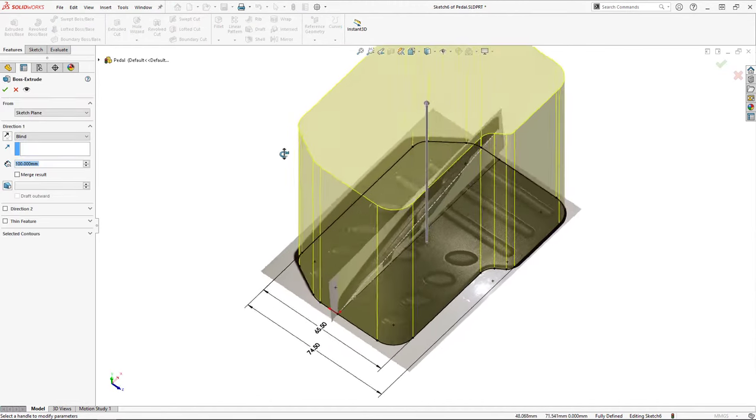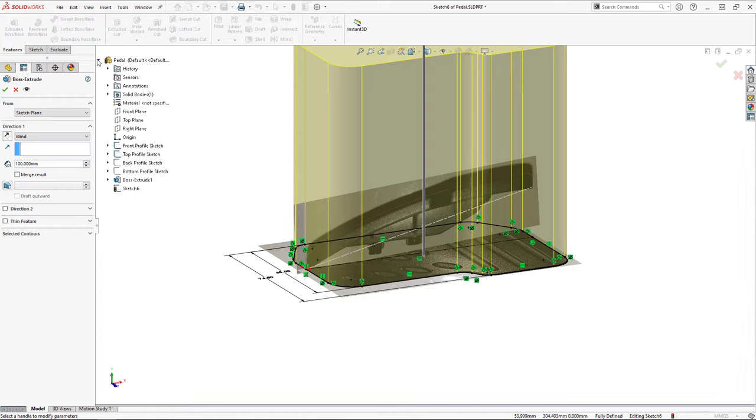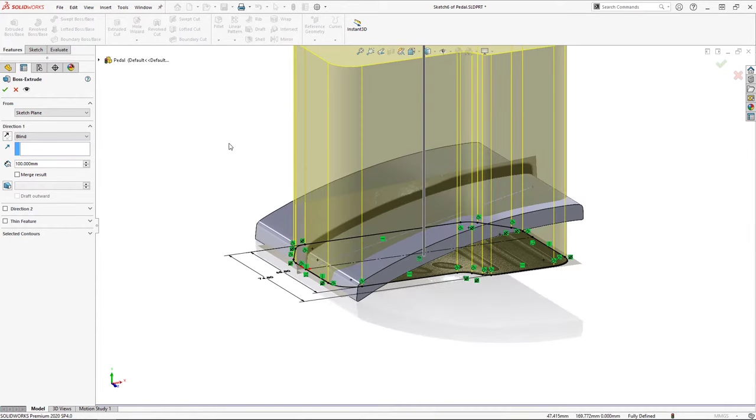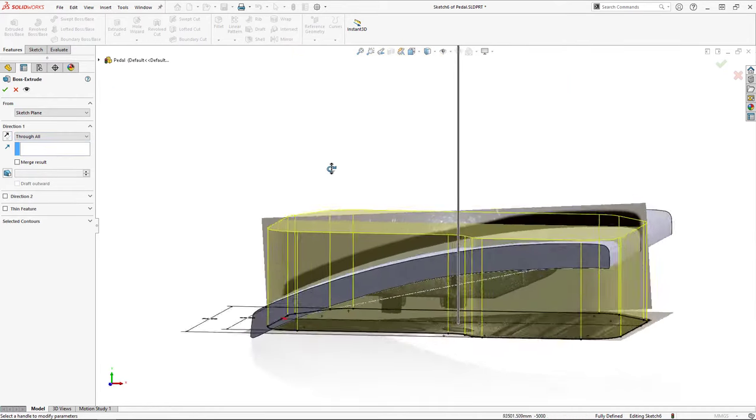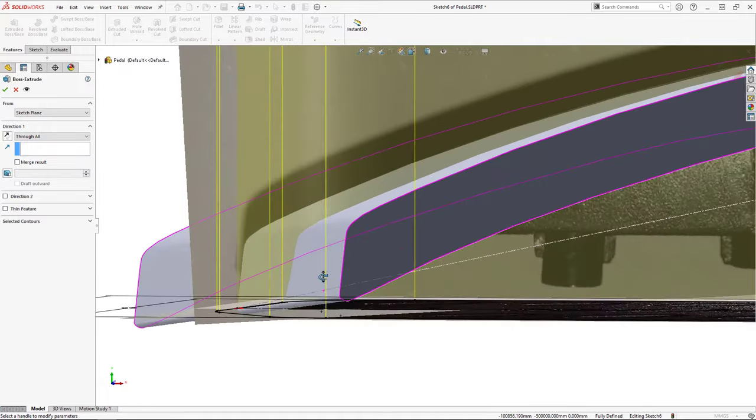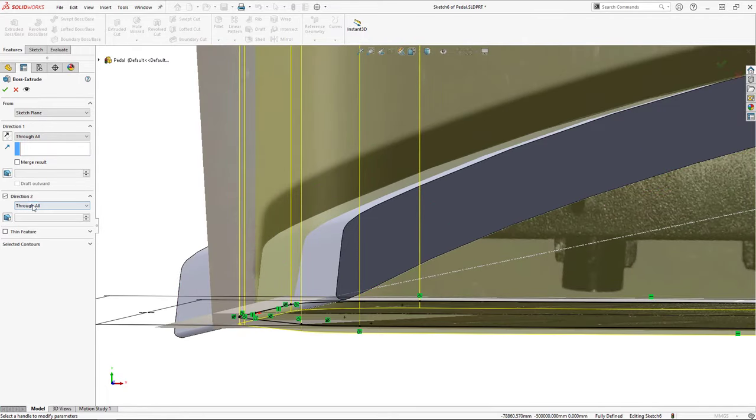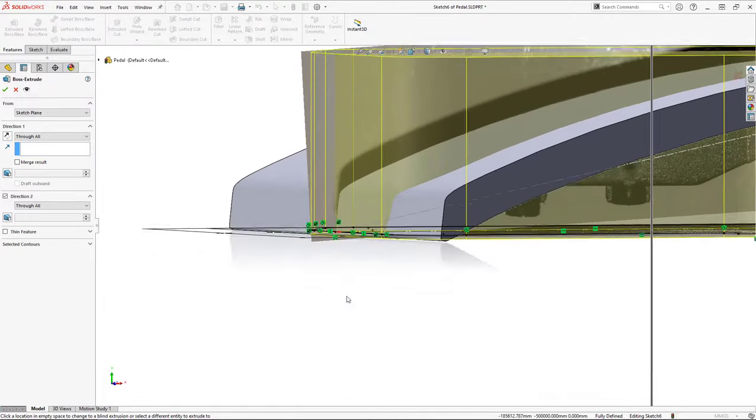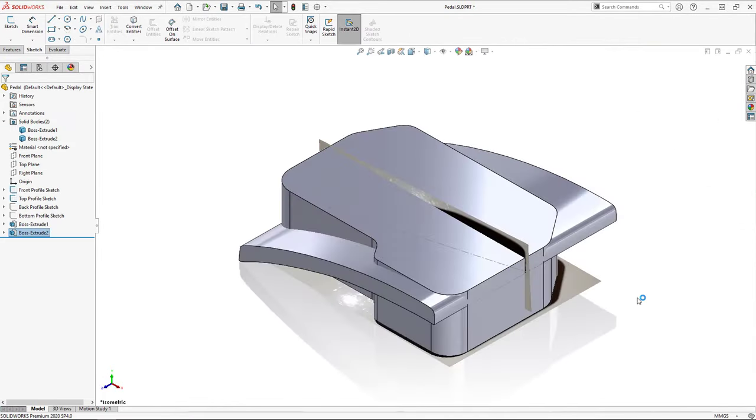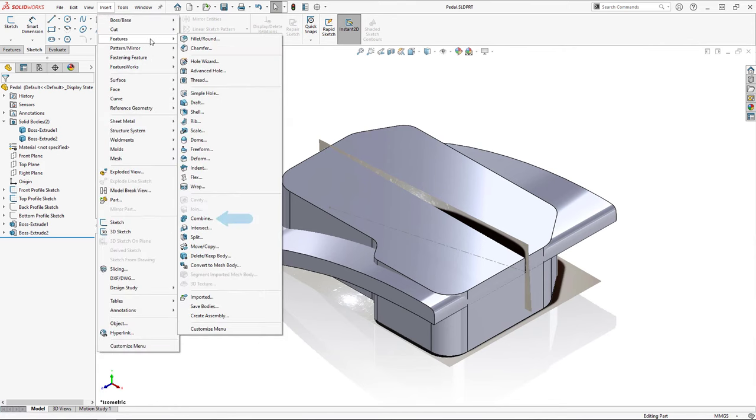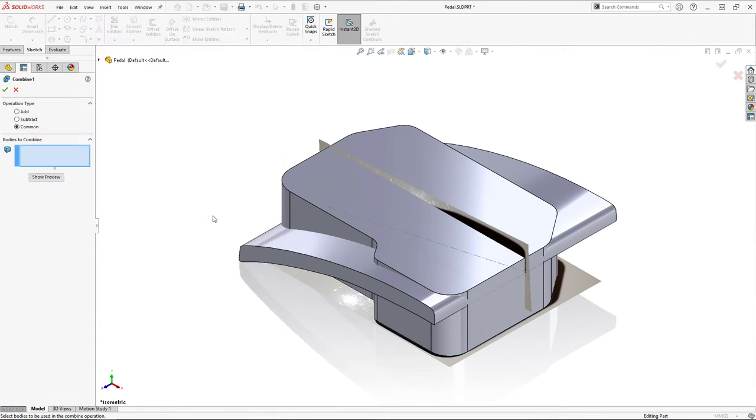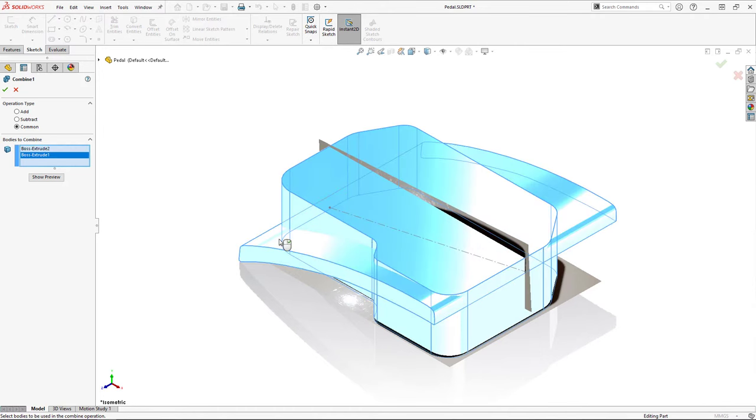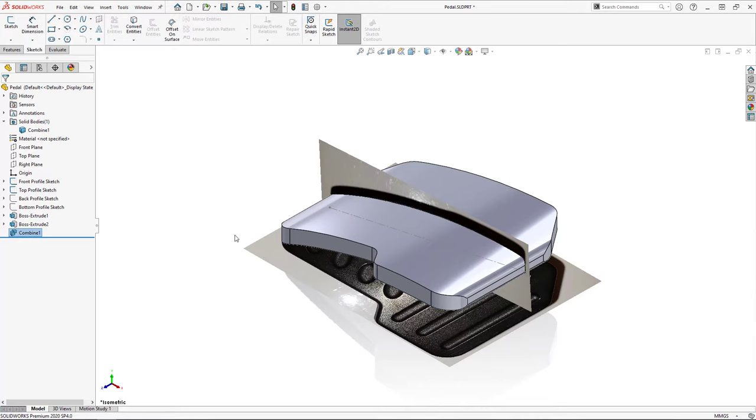Now that I've finished tracing the top profile, I'll extrude it with a through all end condition in both directions, ensuring that it fully intersects with the existing body. Since I will be combining the common volume of the two bodies, it's important that merge result is cleared. Now that I've got the two separate bodies which define two different profiles of the pedal, I'll use the combine tool with a common operation to pull out the common volume, leaving me with the basic 3D shape of the pedal. I can now compare the single solid body to the front and top profile images.